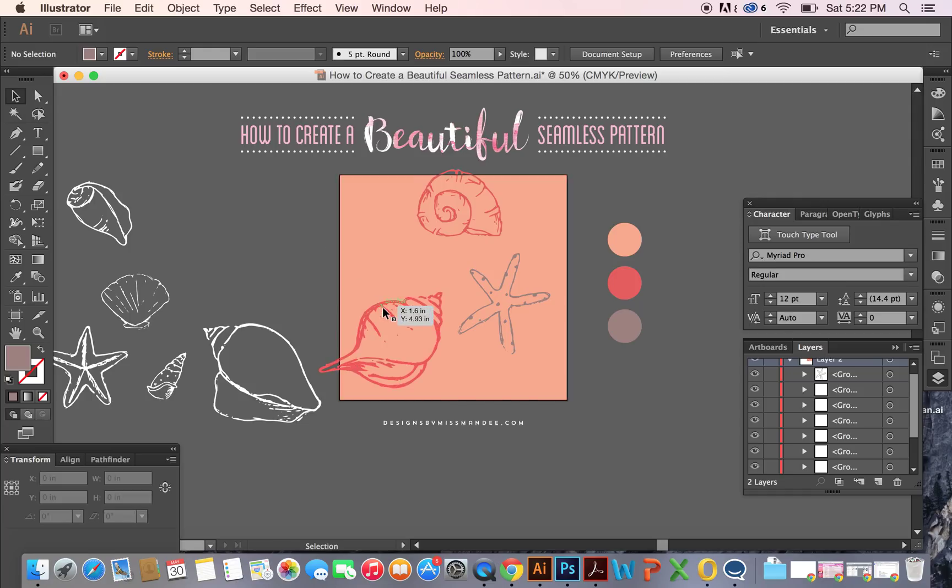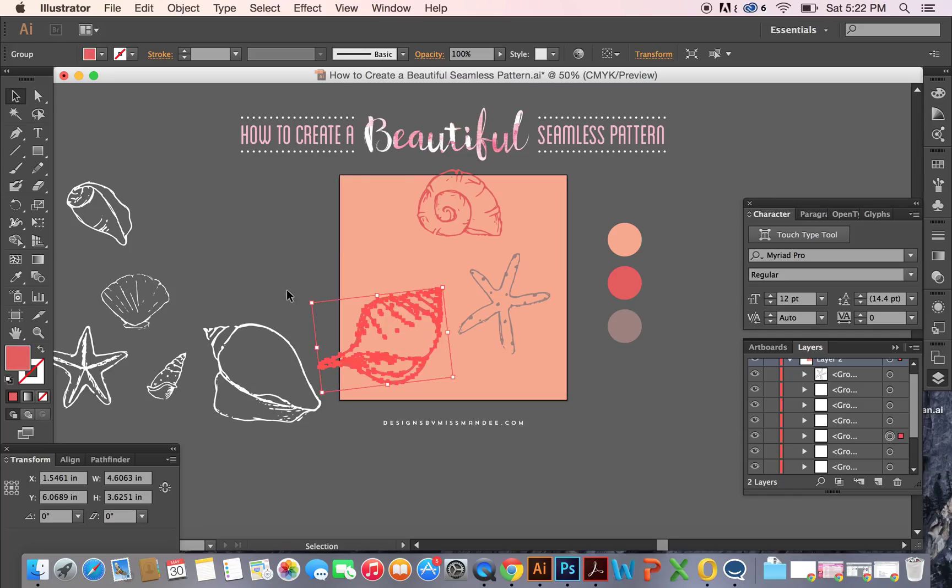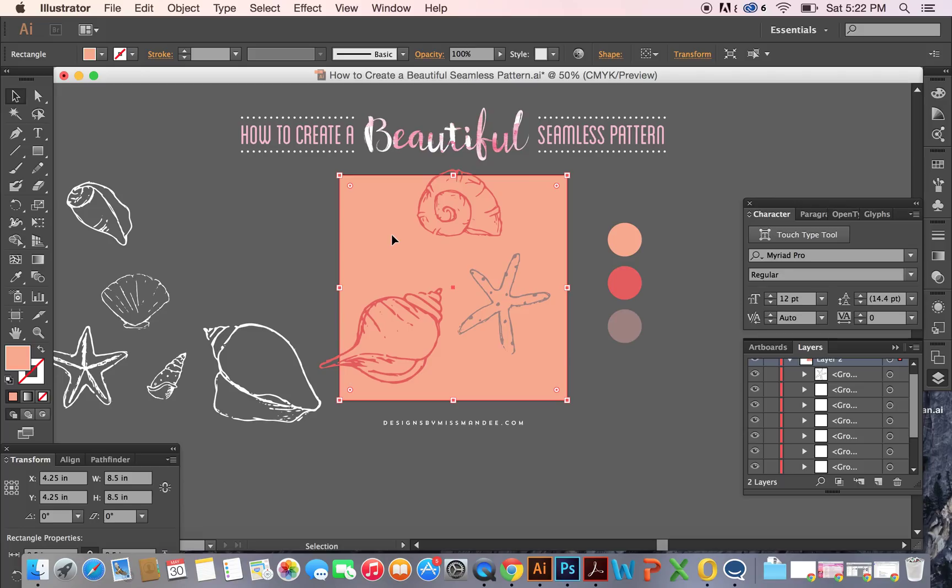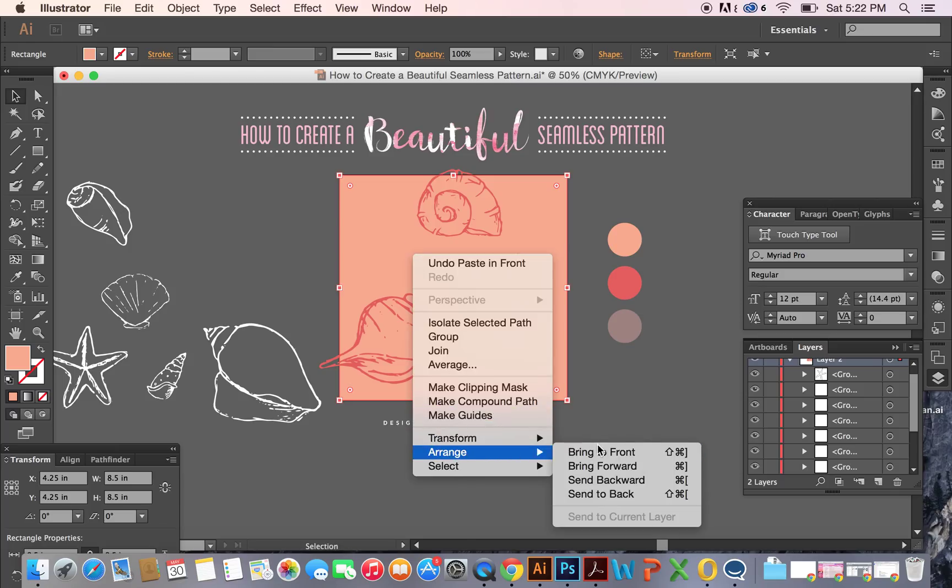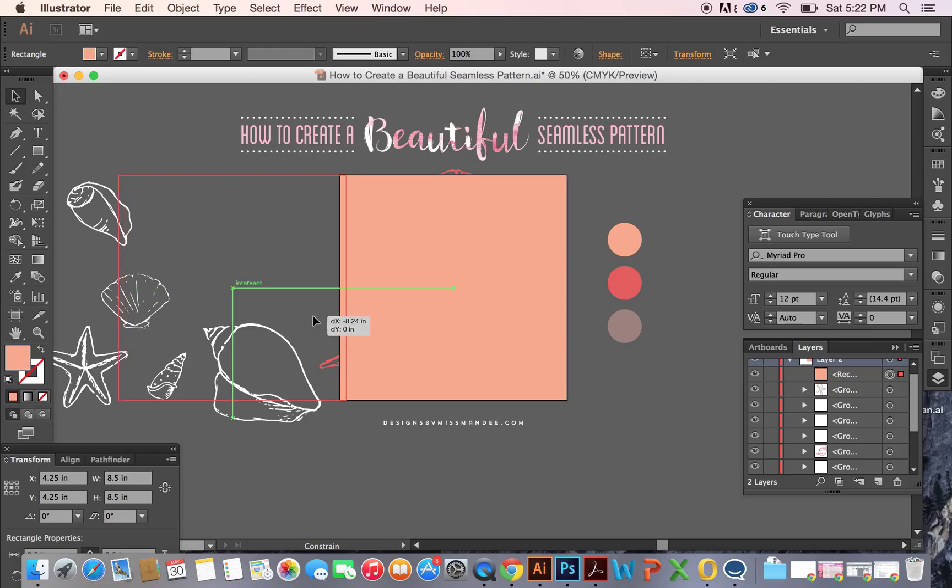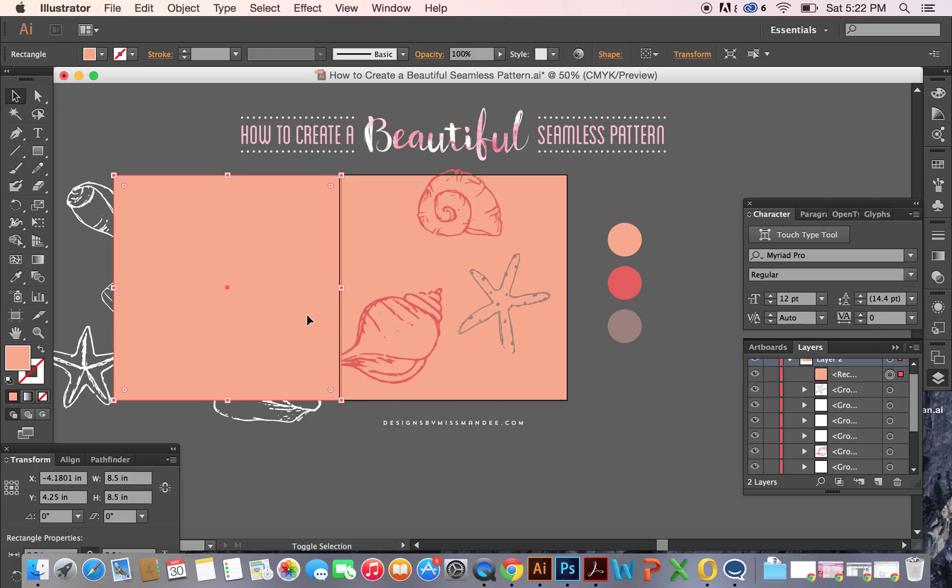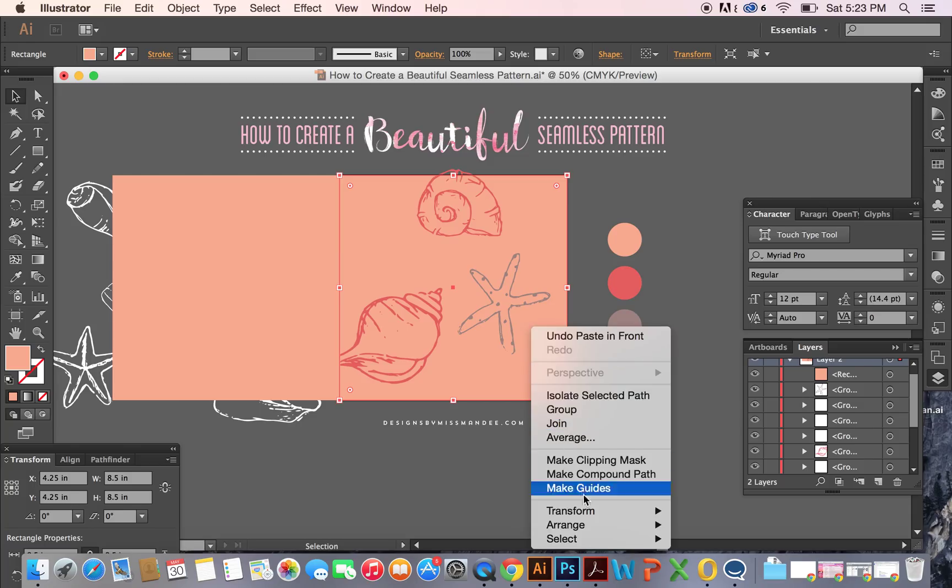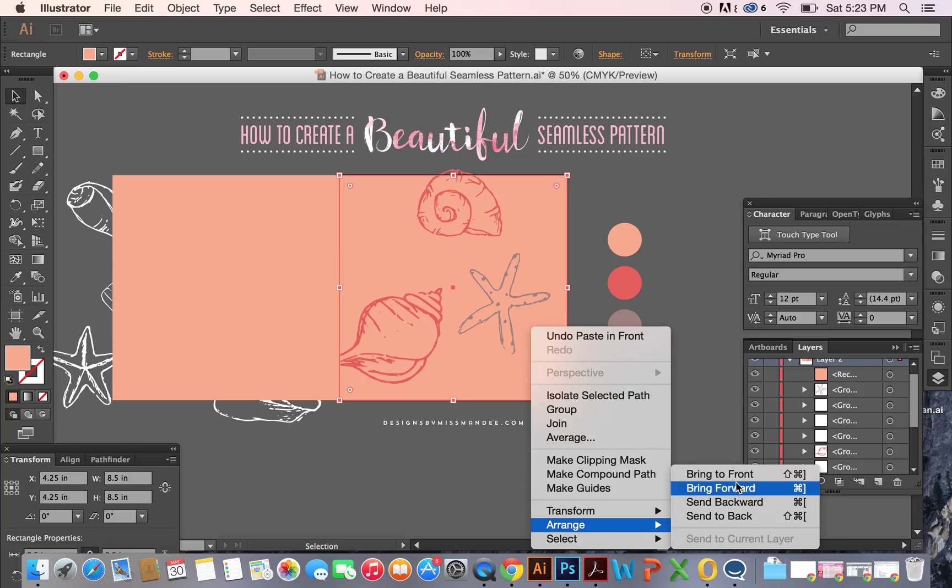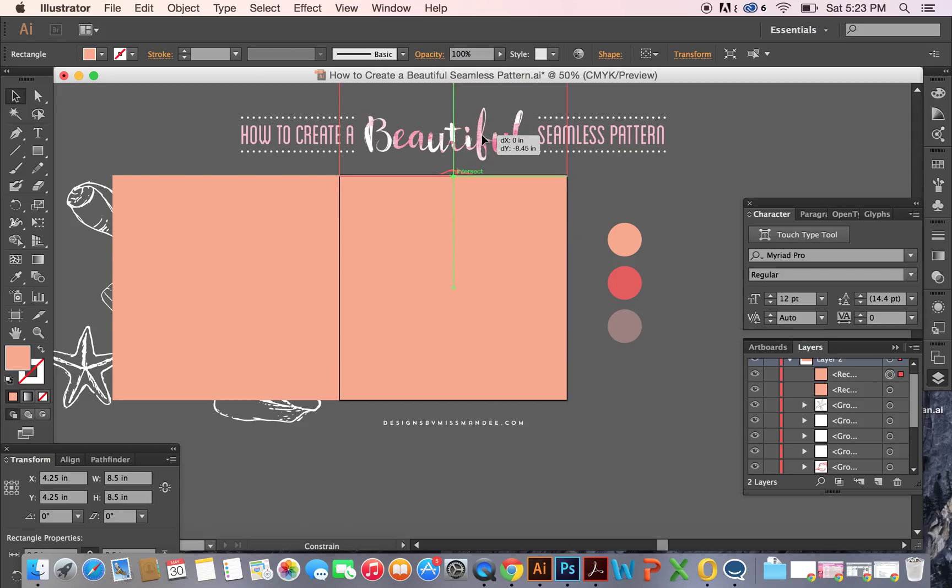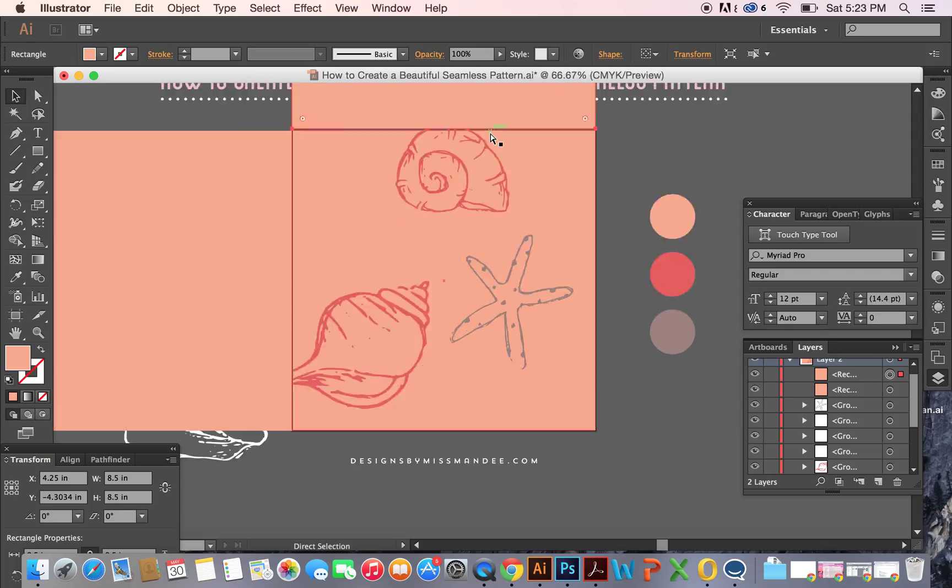Okay, so now what we're going to do is we are going to copy the background. You can make another square for this, but I'm just going to copy and then paste in front by doing Command F after I've copied it. And then I'm going to arrange and bring it to front. That's just kind of my favorite way to do that. And then we're going to move this over to the left side. And then we're going to do the same thing. Copy, paste to front, arrange, bring to front. Then we're going to put this one overlapping part of the shell that's on the top.